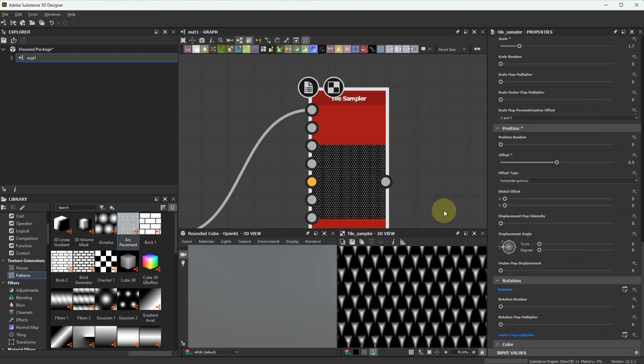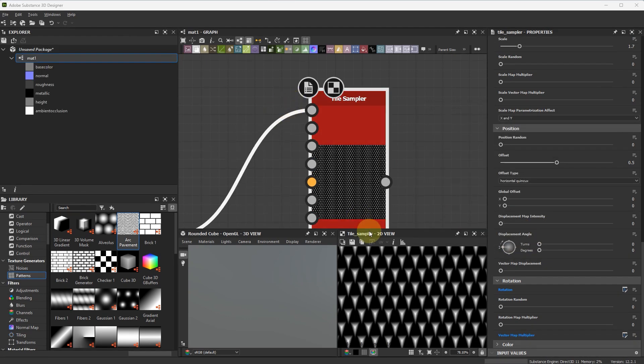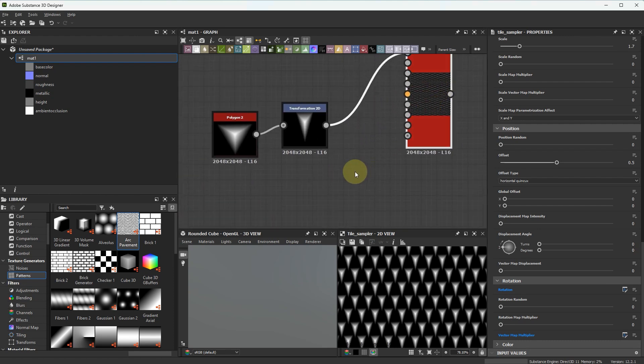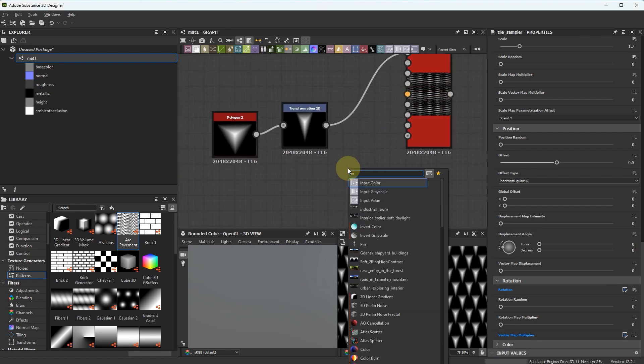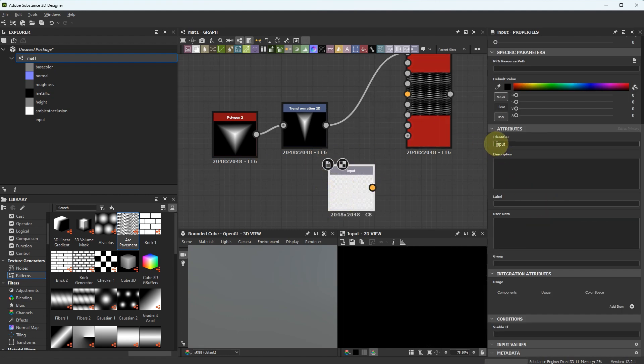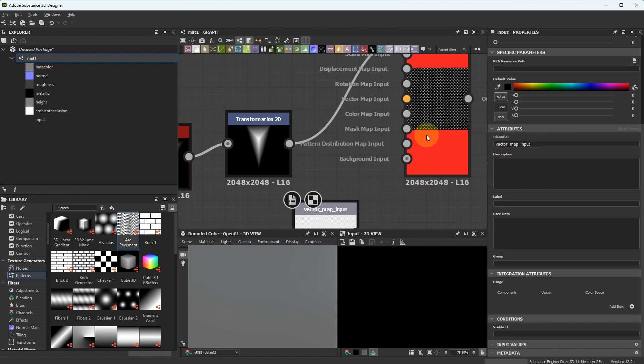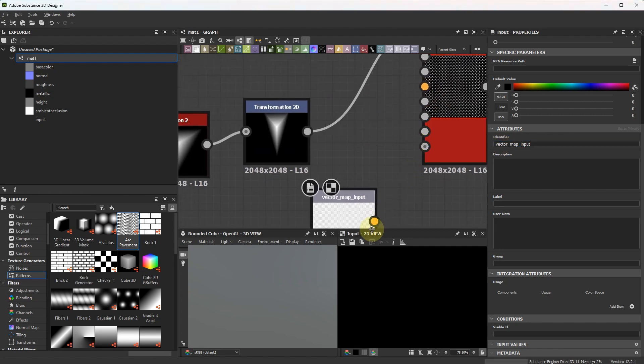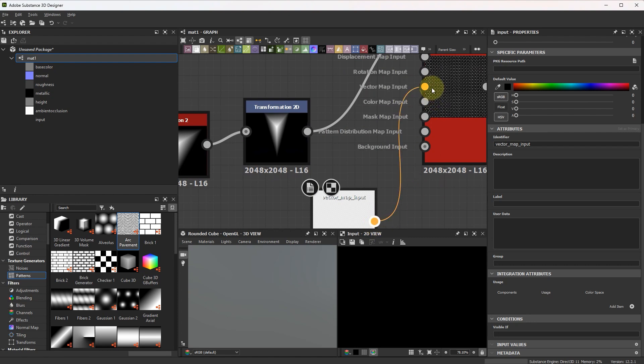And the last, most important thing, we have to create input for VectorMap. Let's name it VectorMap. And connect it here.